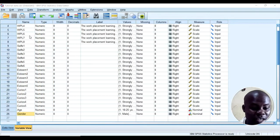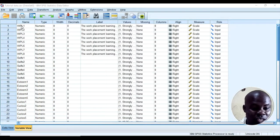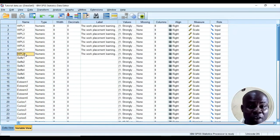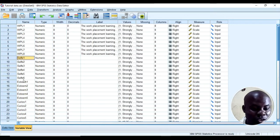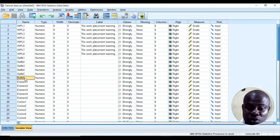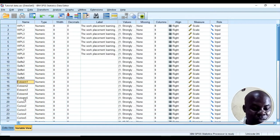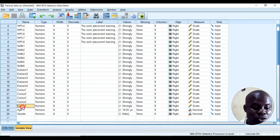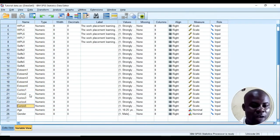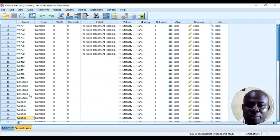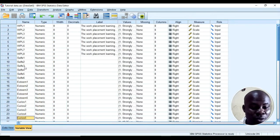If you have four variables — for example, in this case I have four variables — you can see: work placement items one to eight (that is one variable with eight items), self-efficacy items one to six (variable two), self-esteem items one to five, and curiosity items one to five. I need to check the reliability of each of these scales.